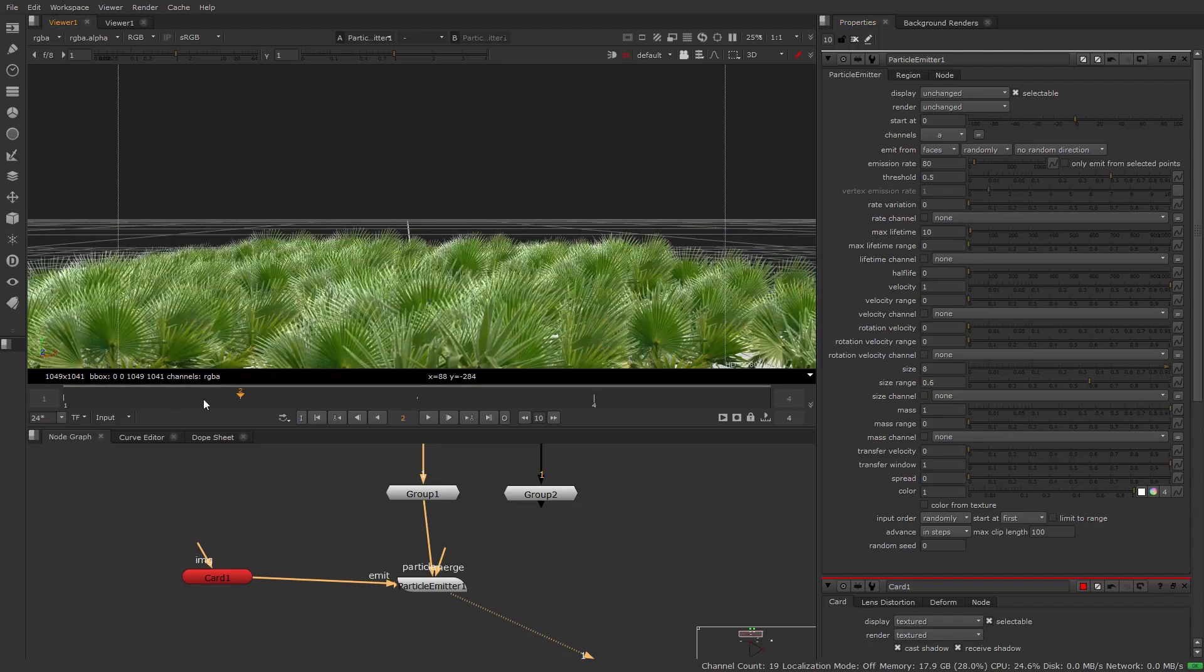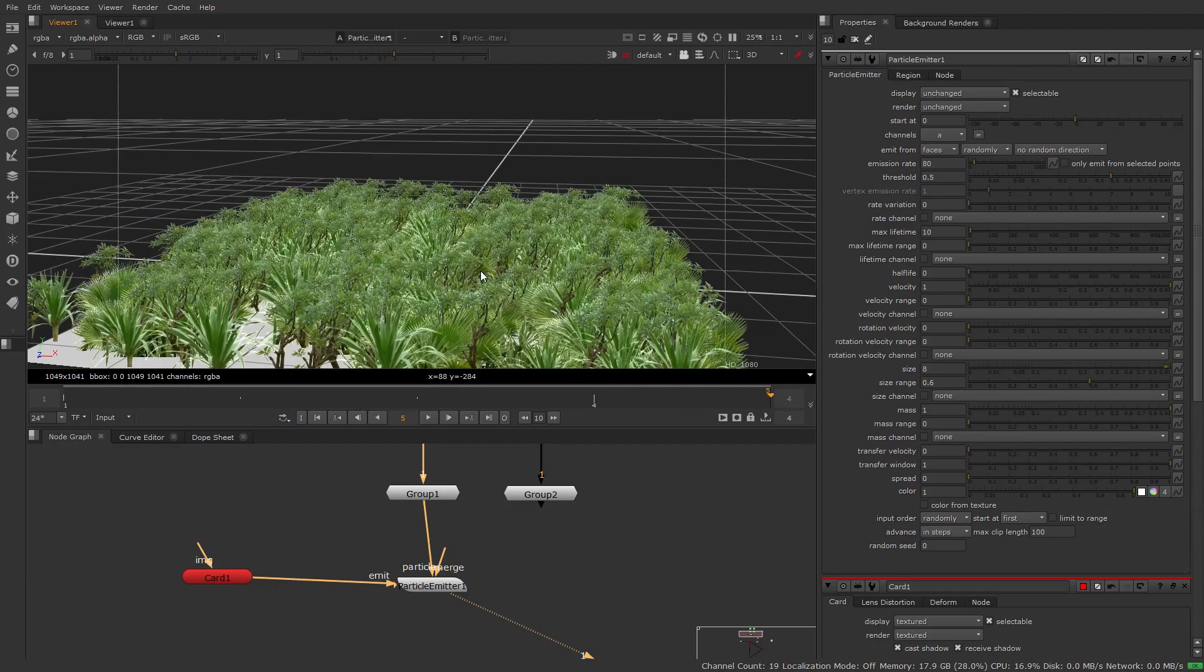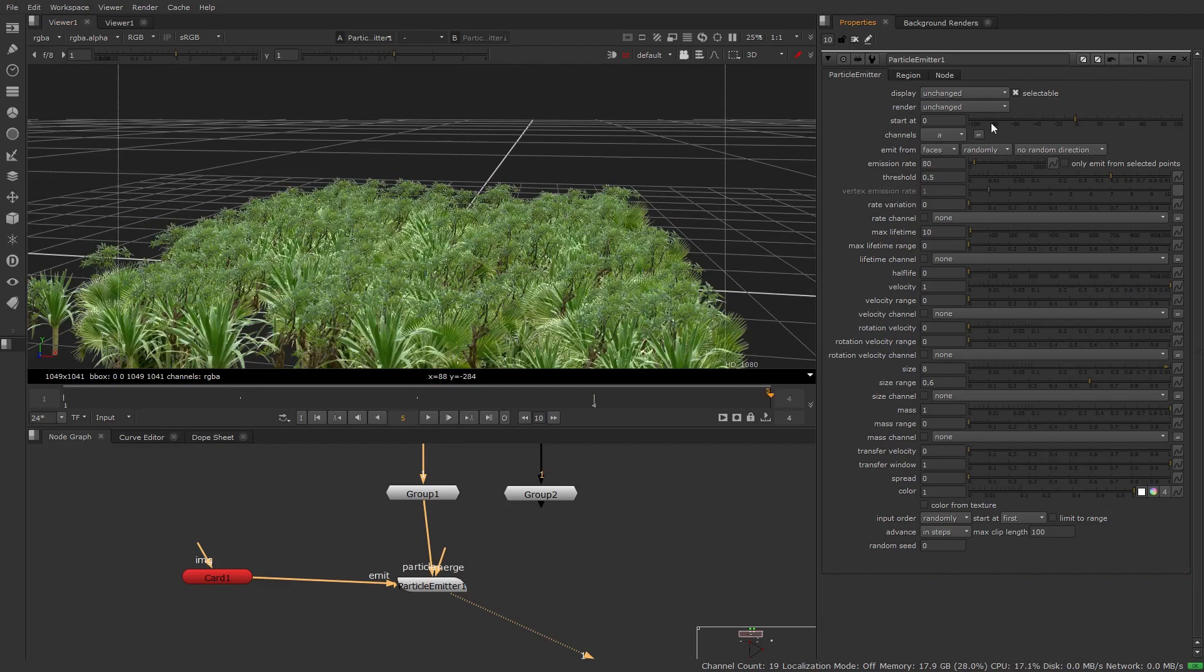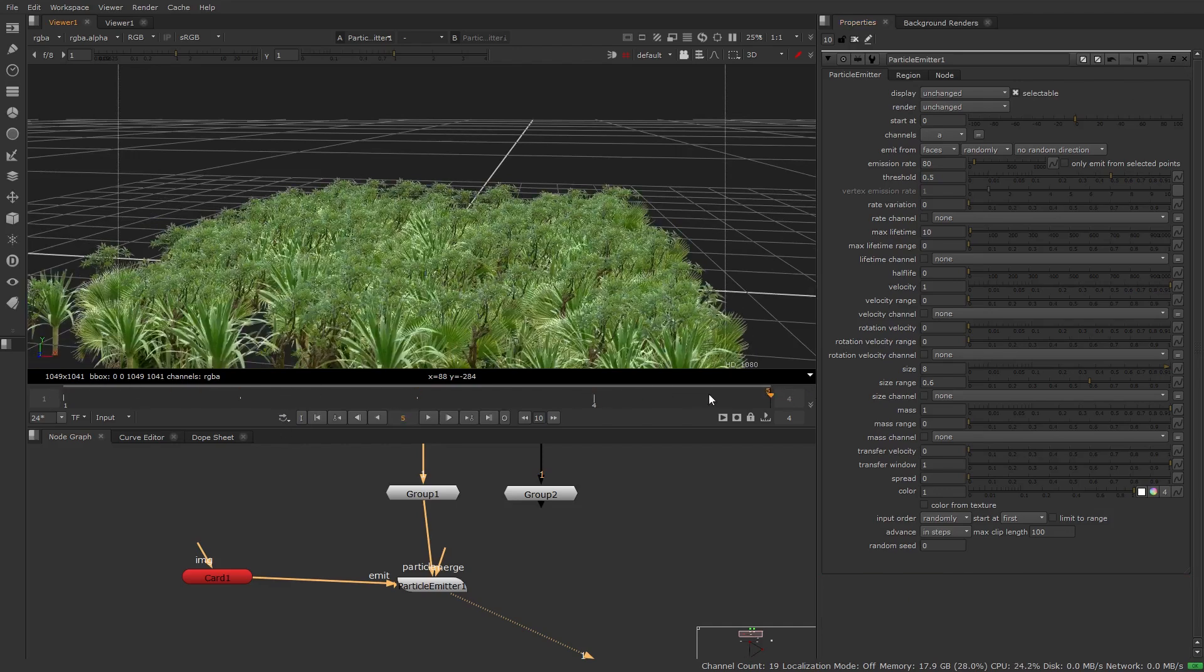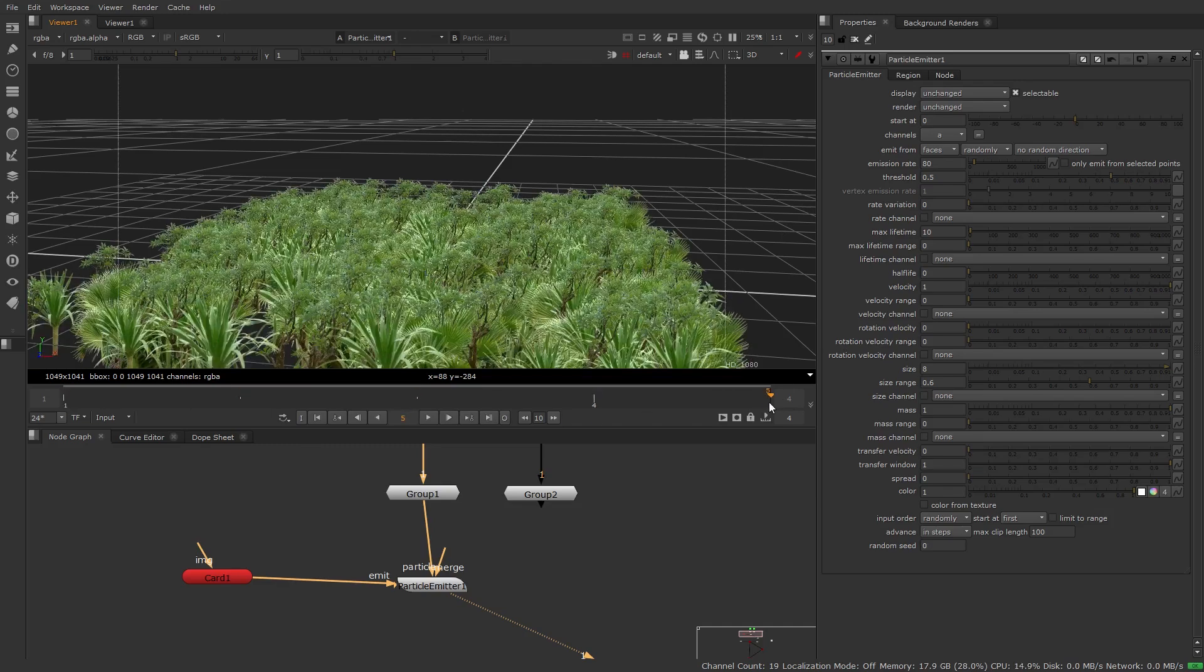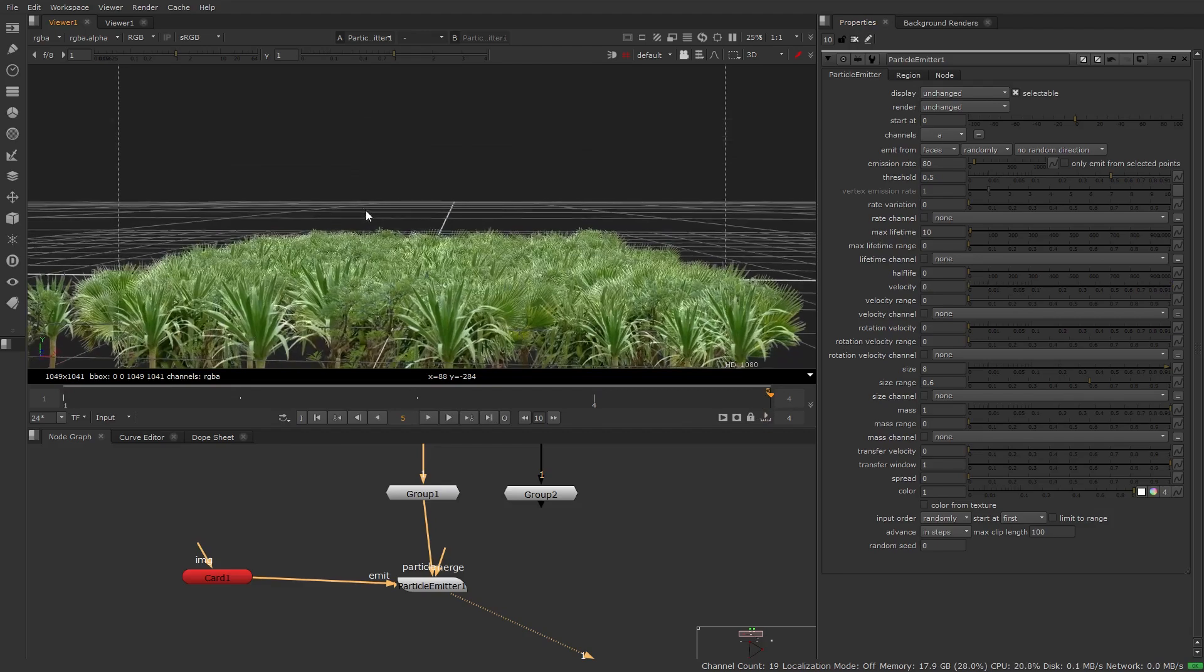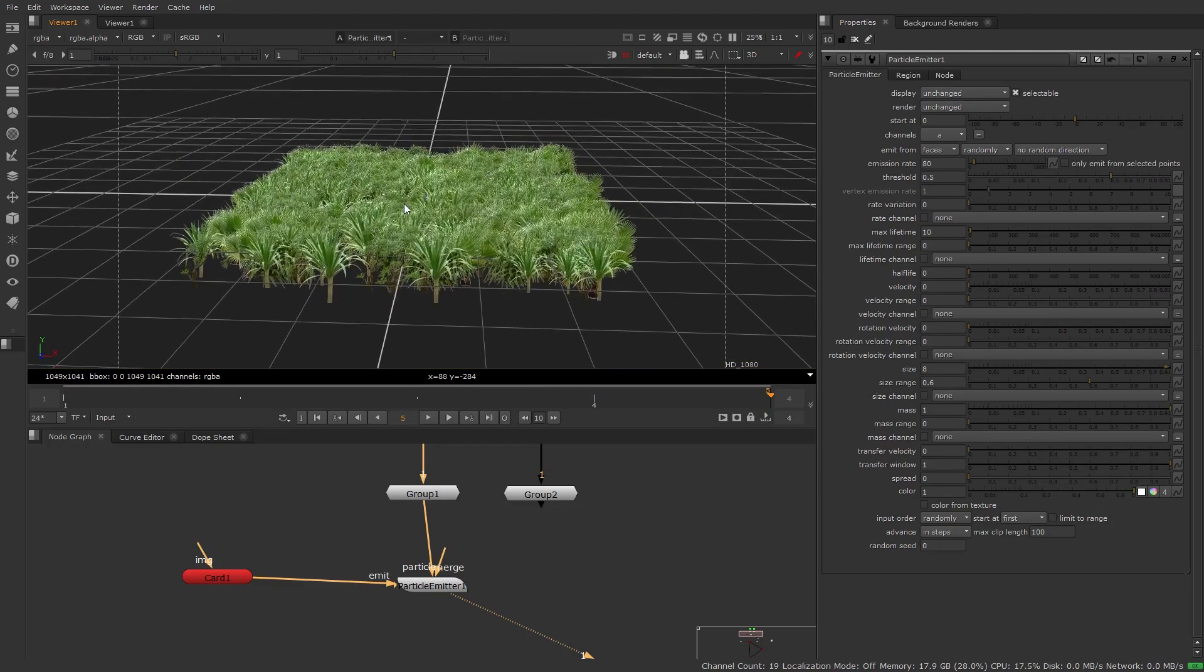So now another thing we'll notice is that it looks like our particles are growing. They're actually not but what's happening is that there's velocity on them and they're going to keep on flying up. We want to kill the velocity on this. Let's put the velocity to 0 and so now we have them all planted.